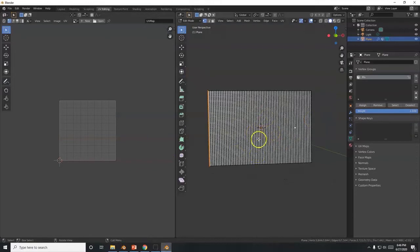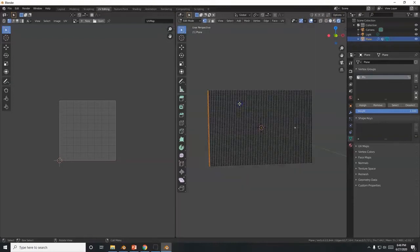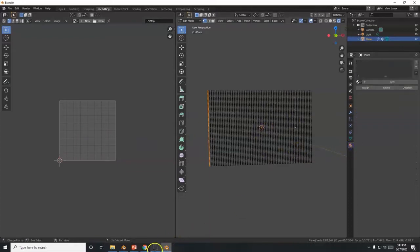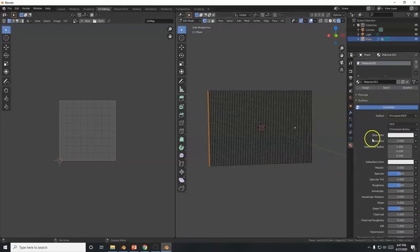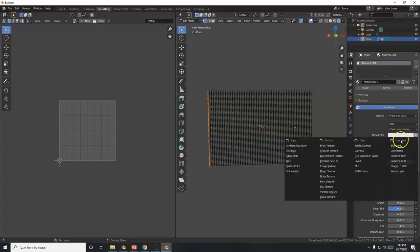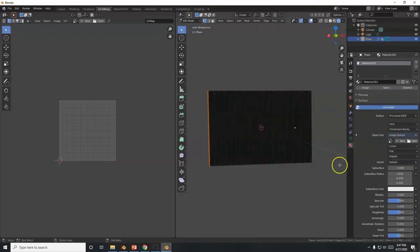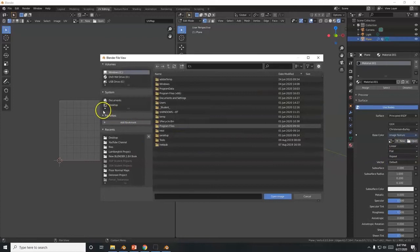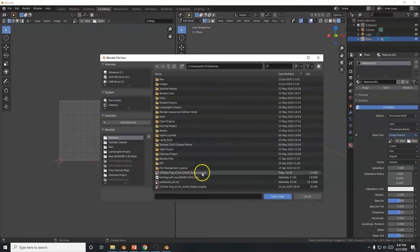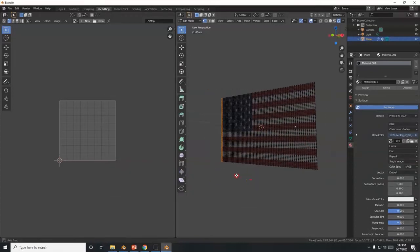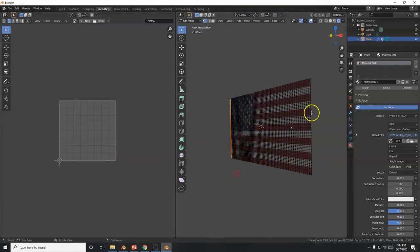Back in Blender, switch to Rendered view. Go to the Materials tab, click New to create a new material. Click the dot next to Base Color and choose Image Texture. Click Open, navigate to the desktop, and double-click the flag image. The US flag texture now appears on the plane.